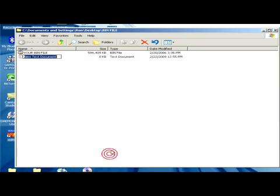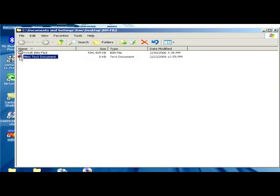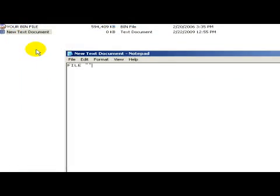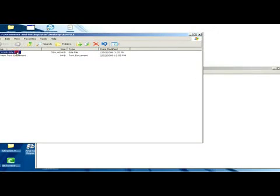We open it and follow what I'm typing here in this document. I have to type in FILE, then in inverted commas we have to type in...